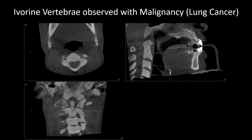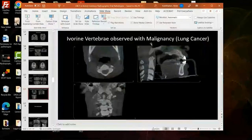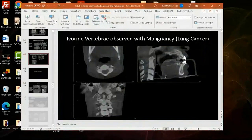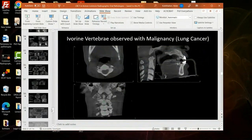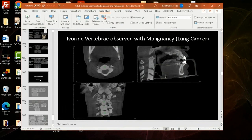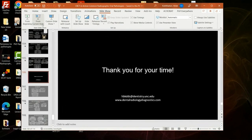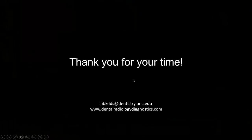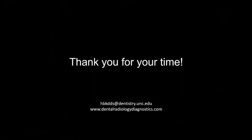With that, we are going to end this evening. Thank you so much for your time — I evidently talk quite a lot. If you have any questions, please feel free to reach out.